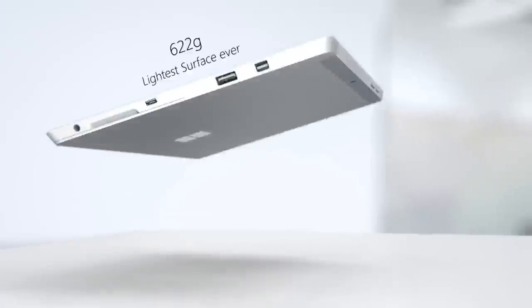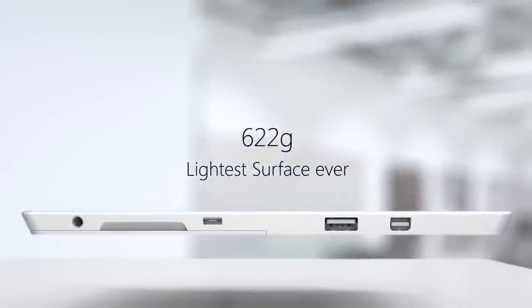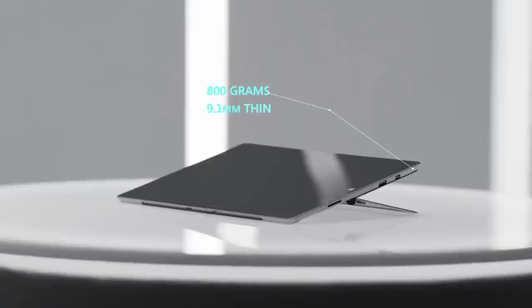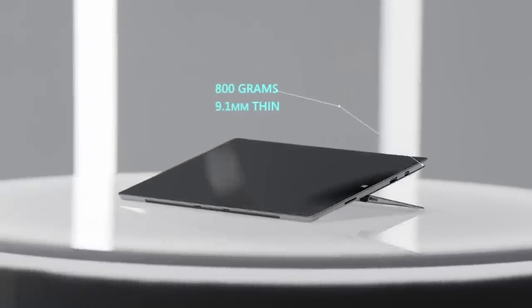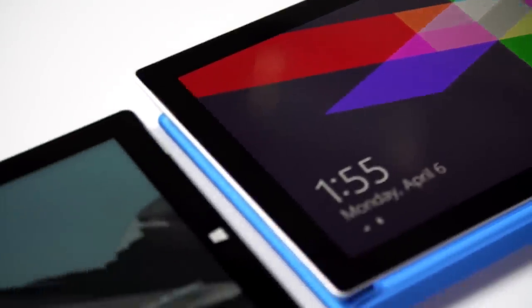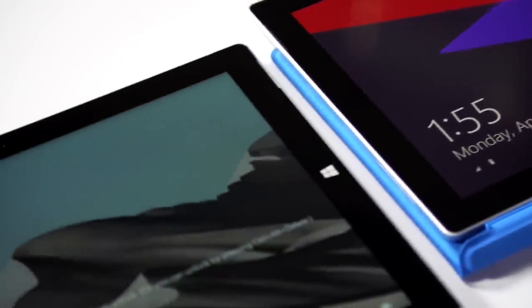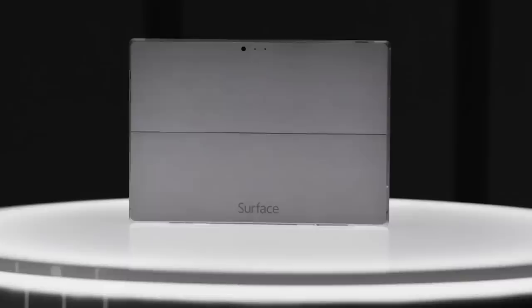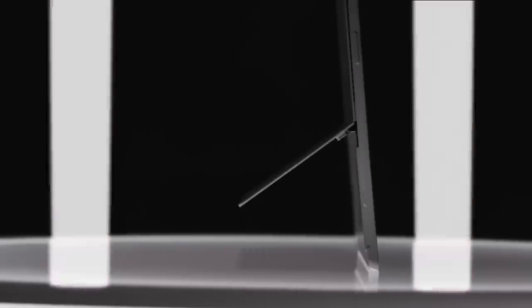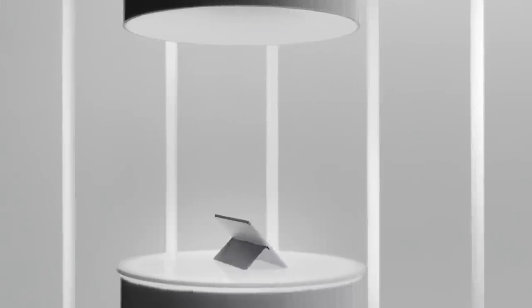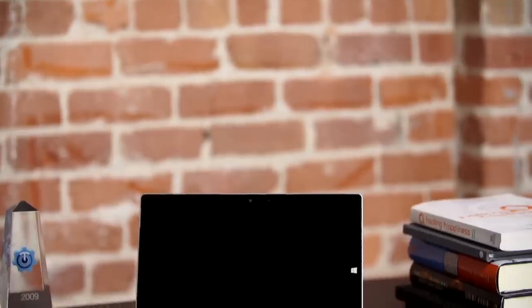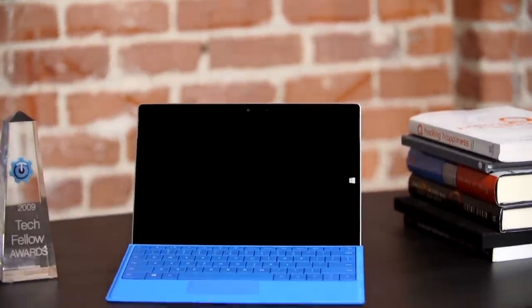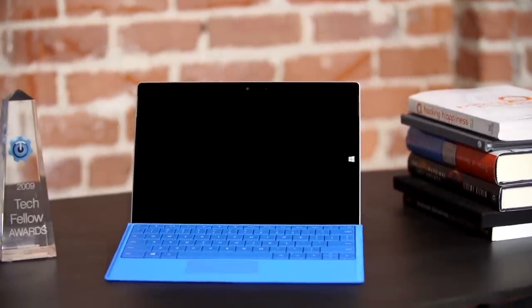On the weight side of things, the 3 weighs 622 grams, the Pro 3 weighs 798 grams. The Surface 3 uses a slower processor than the Surface Pro 3. It currently uses an Intel Atom X7 processor. The Surface Pro 3 itself uses Intel Core i3, Core i5, or Core i7 processors. However, the lower power choice means that the Surface 3 can handle up to 10 hours of video playback on a single charge.